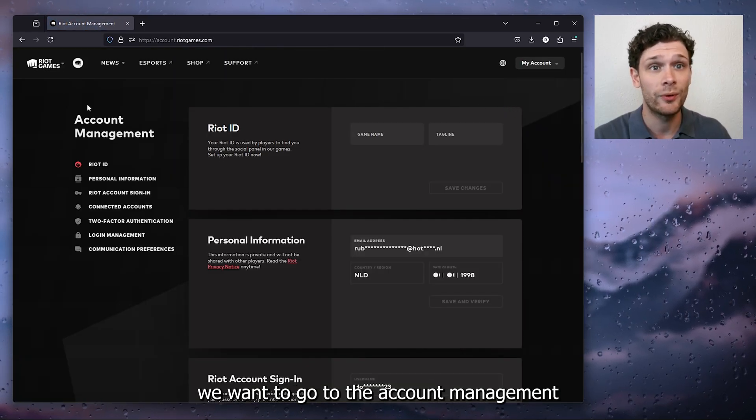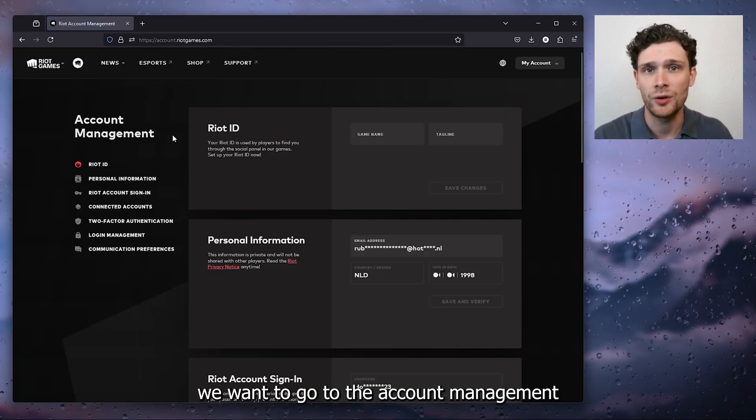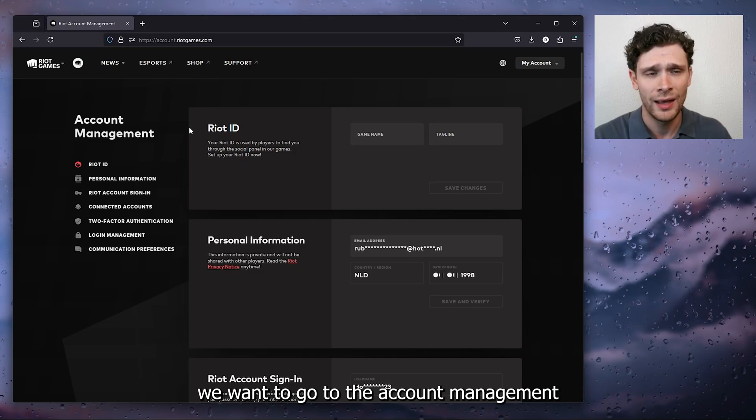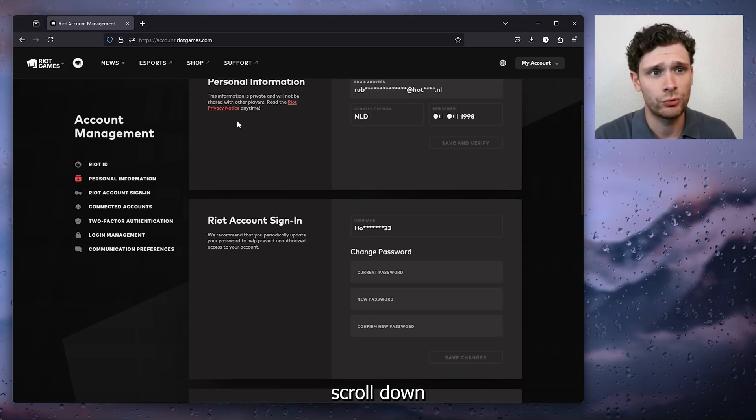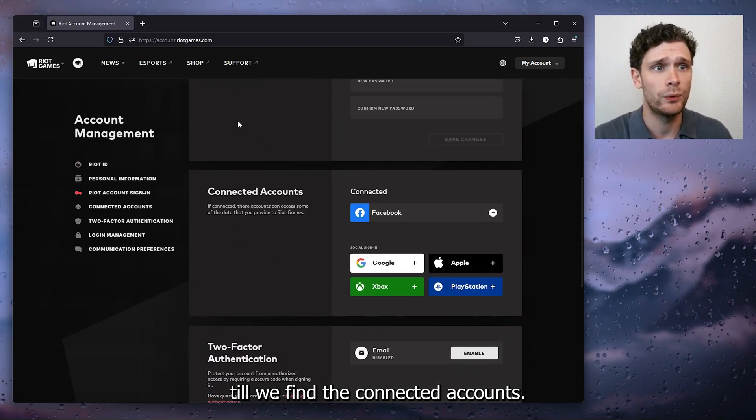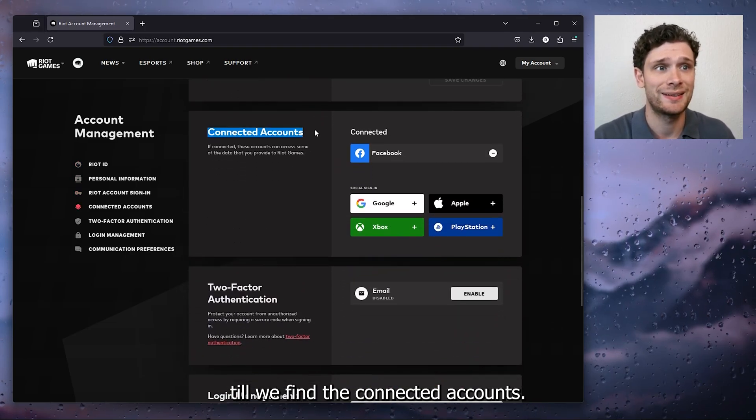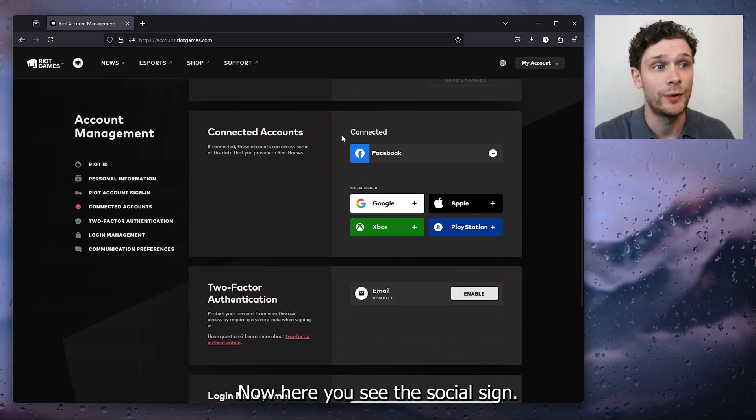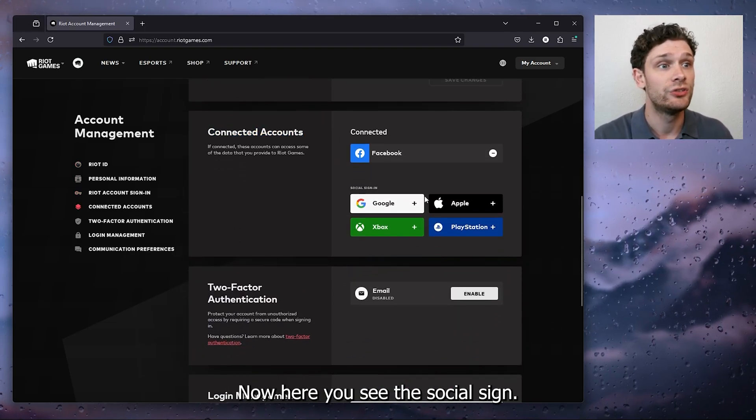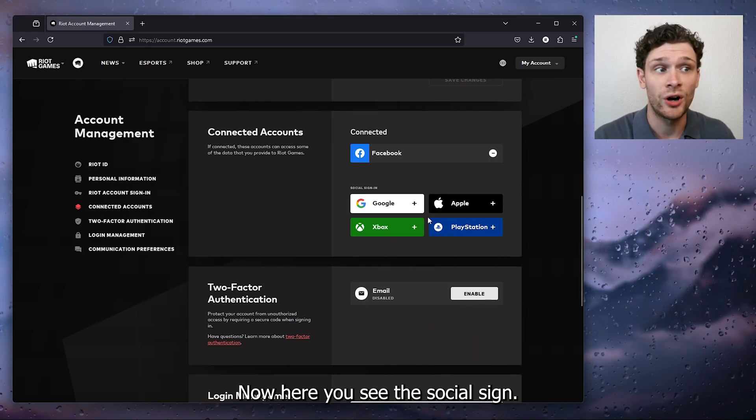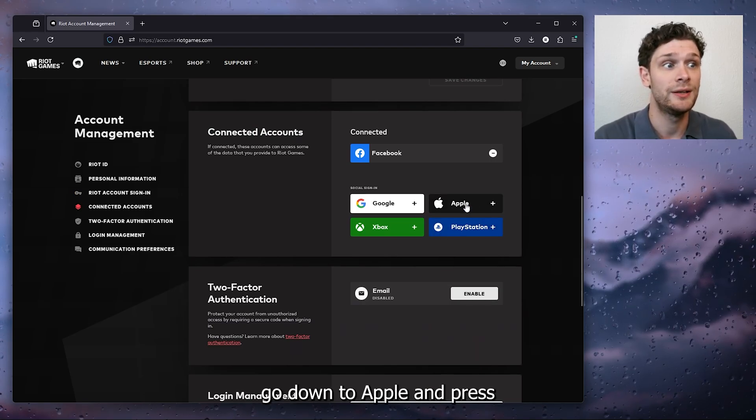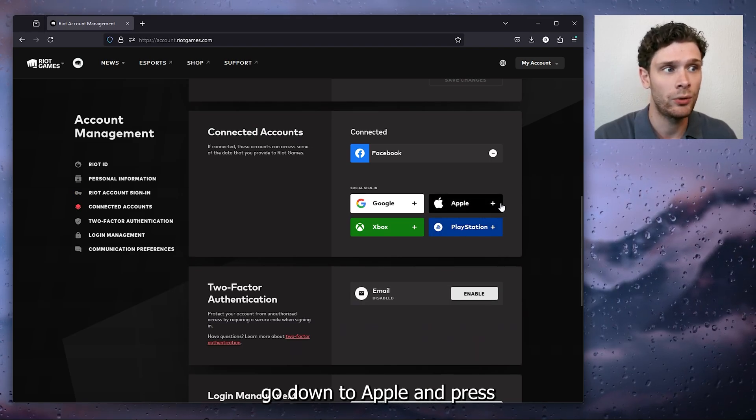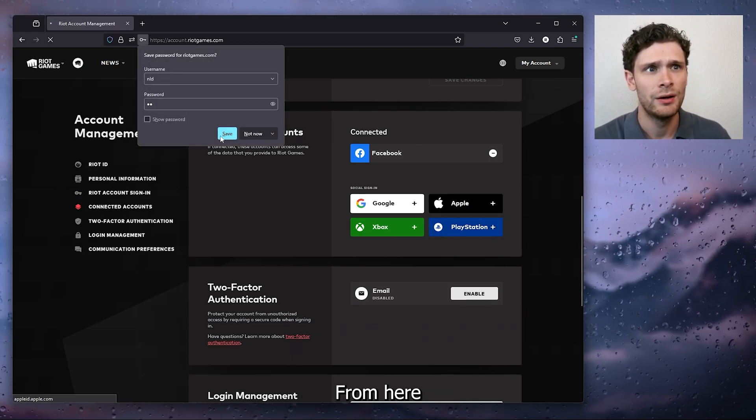Inside the settings we want to go to the account management and from there we scroll down till we find the connected accounts. Now here you see the social sign in, now simply go down to Apple and press the little plus icon.